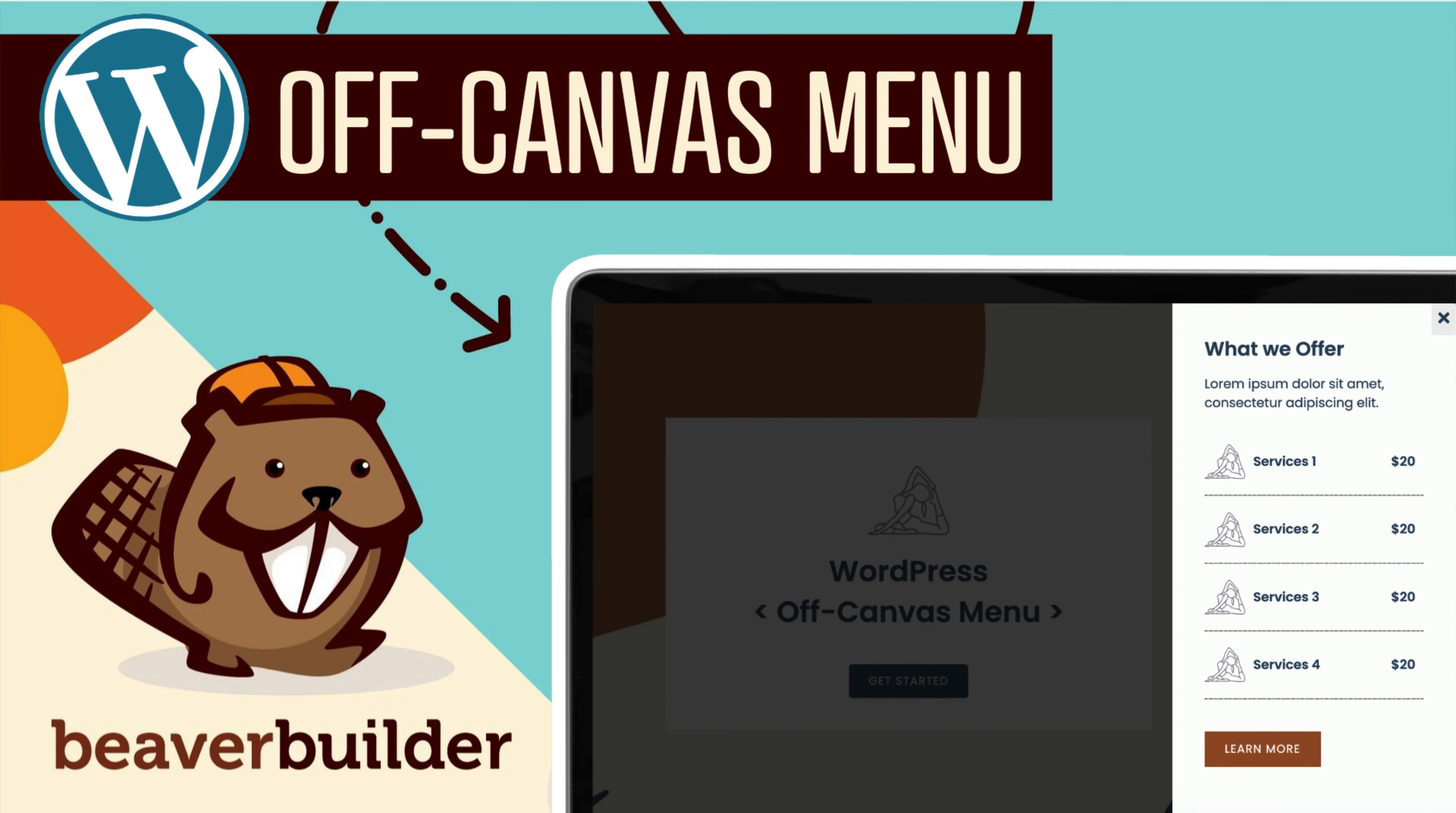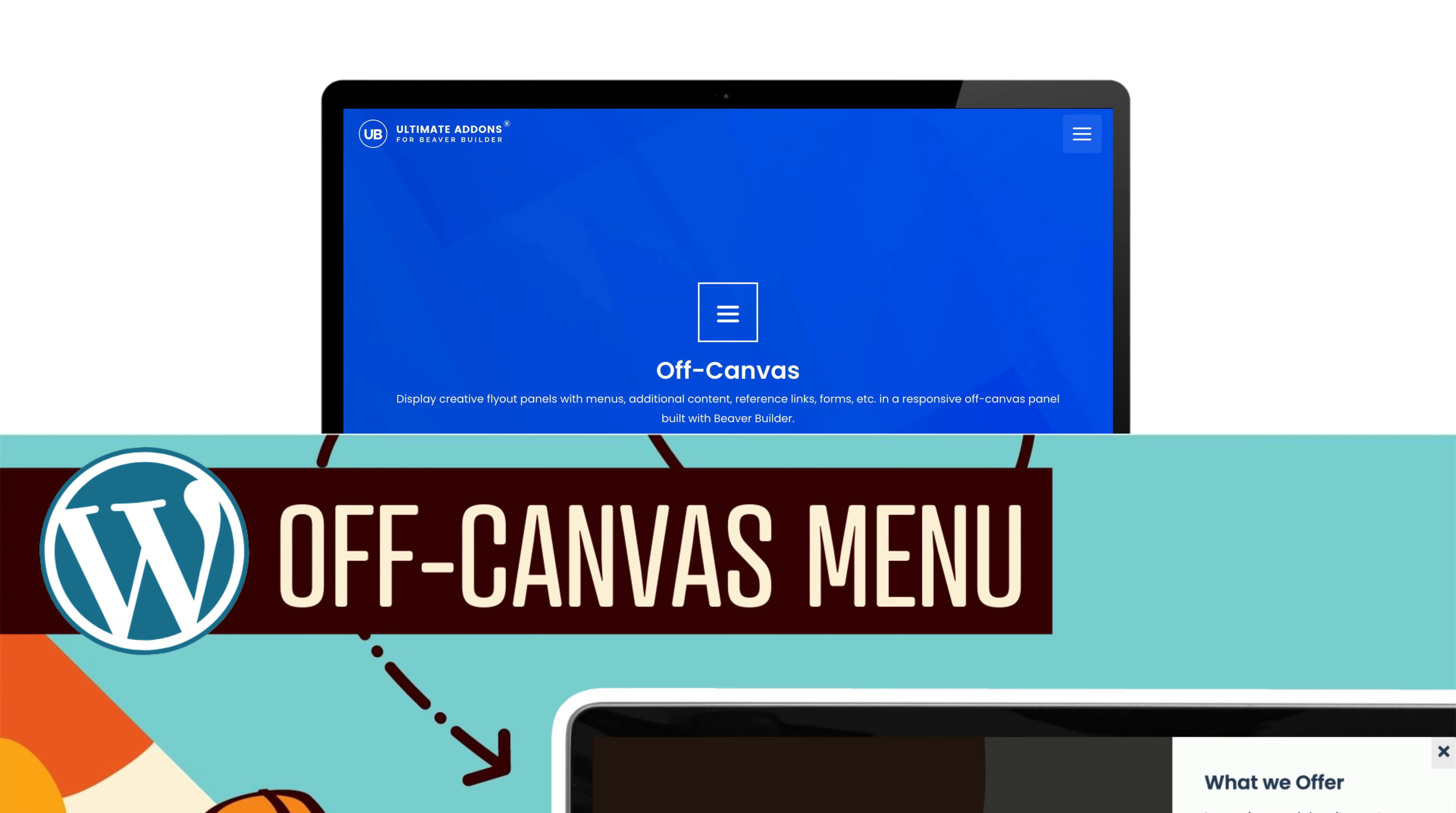In this video, you will learn how to add an off-canvas menu to your WordPress site using Beaver Builder.